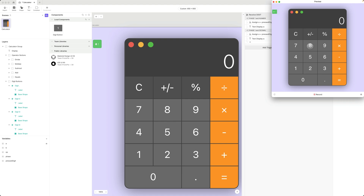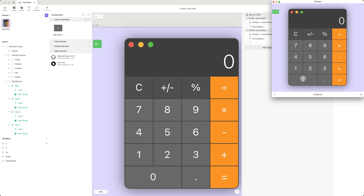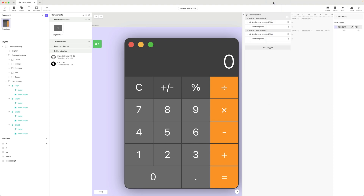This also solves the problem of hitting the zero button repeatedly — notice how I hit zero multiple times and I'm just showing zero in the display, because all those zeros as a number is still zero. My display is now working and giving me the number that I enter. We've now completed phase one of our interaction — entering the first number. Join me in the next video where we'll work on our remaining three phases to complete our basic calculator.